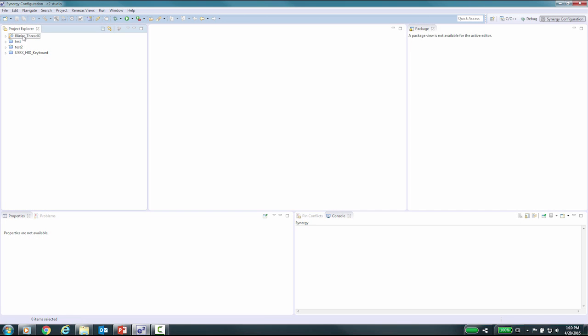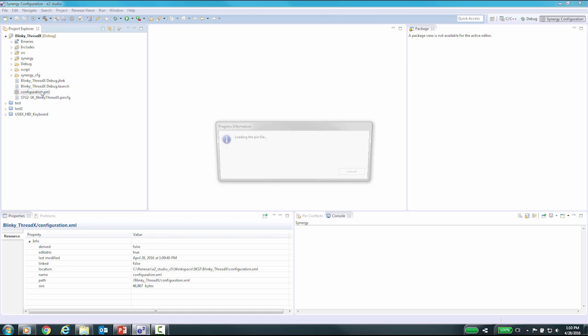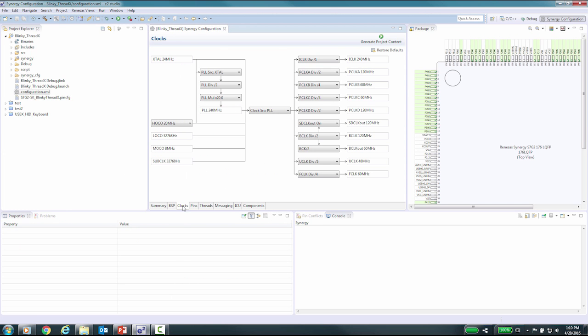With e²Studio open, either open an existing project or open the Synergy configuration if not currently open. This can be done by double-clicking on the configuration.xml file in the project. Now we will click on the clocks tab at the bottom of the configuration window.